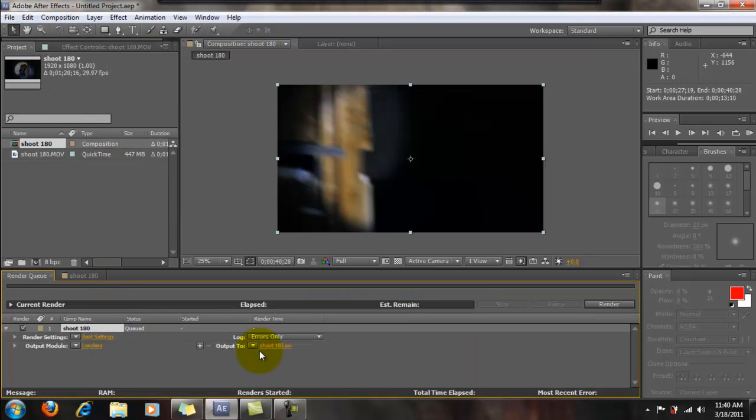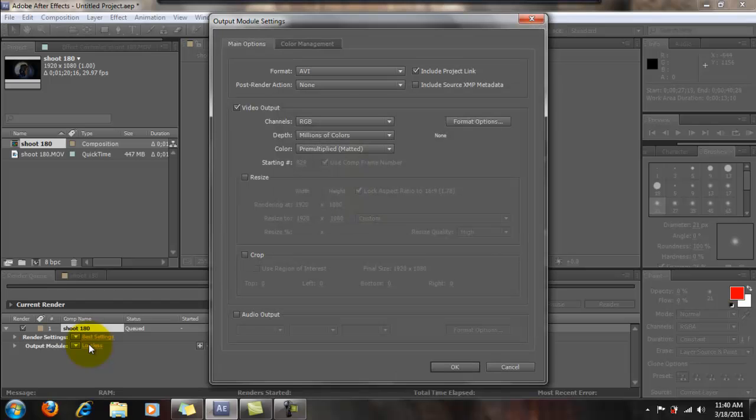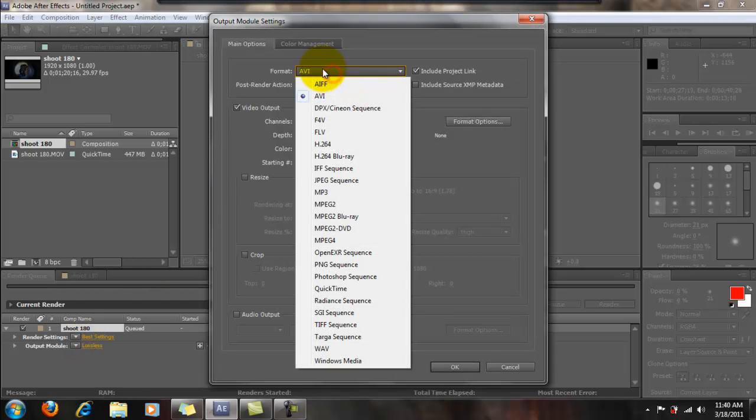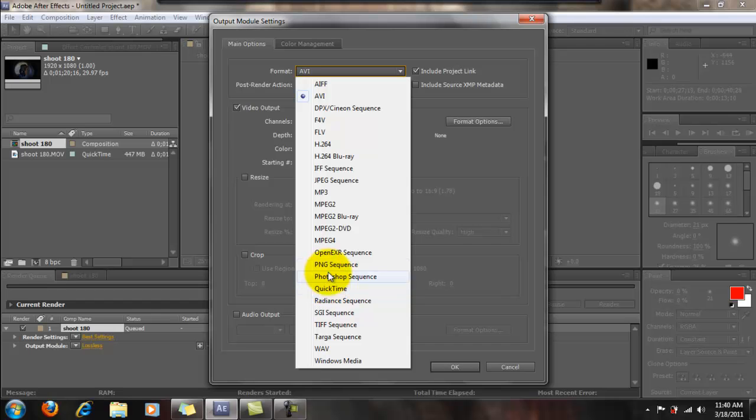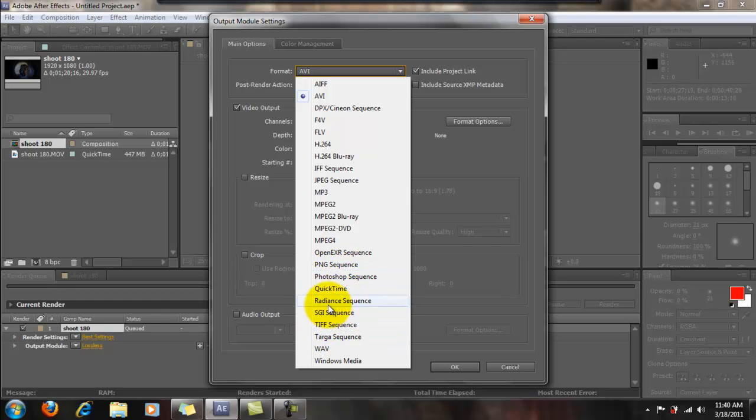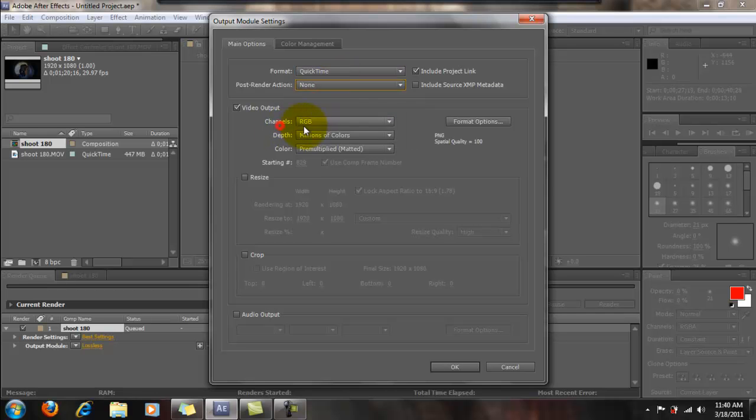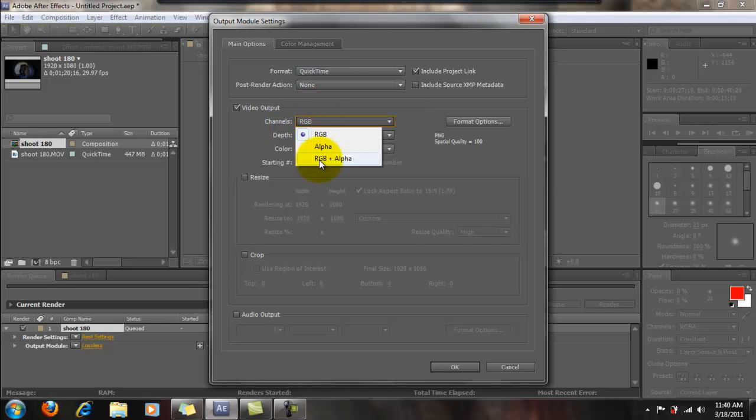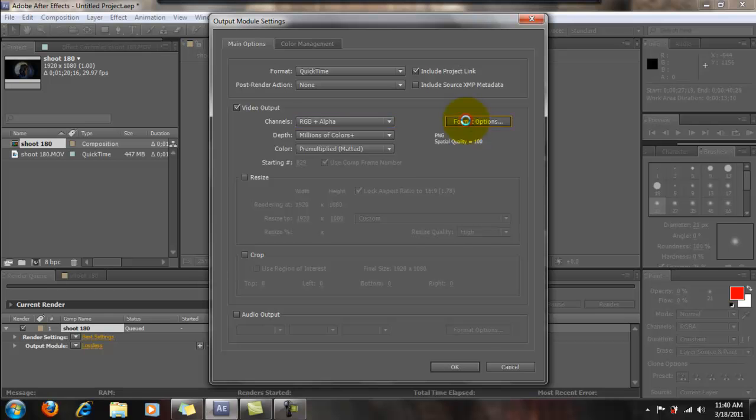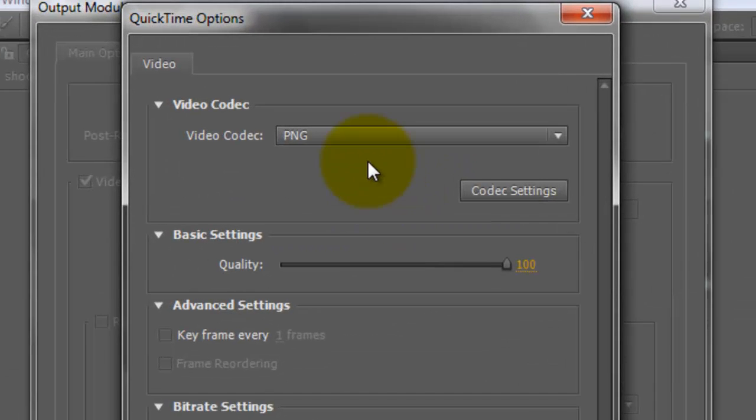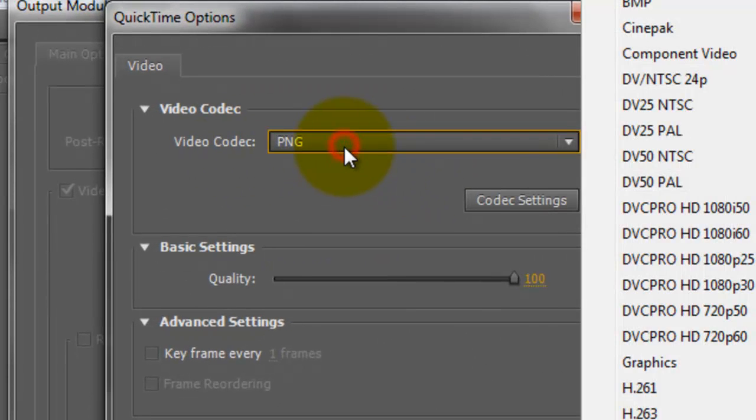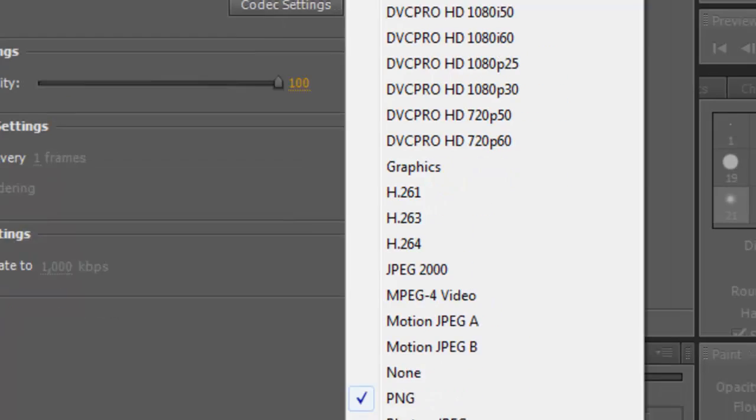Now here's what we're going to get a bit different. We will go Format to QuickTime, once we get to there, now we will go to Format Options, and make sure the Codec is on PNG.